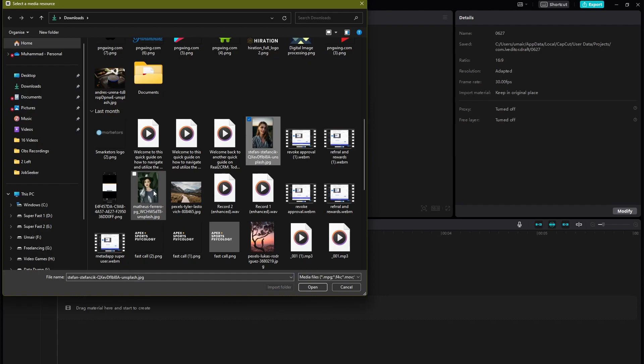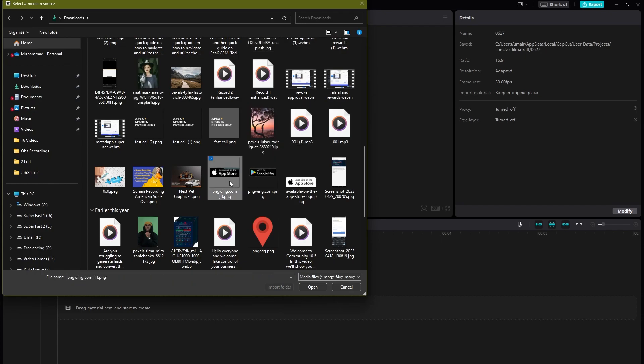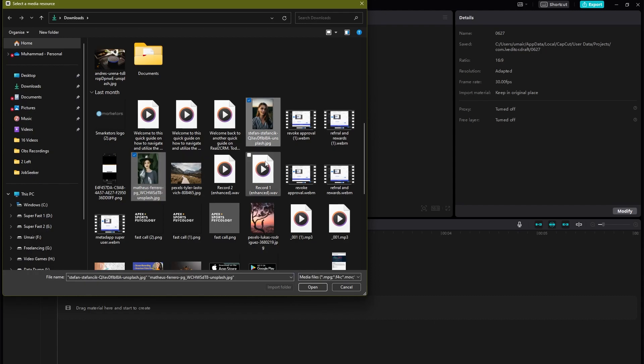project and I can simply select these. And maybe I want this image as well, so I can just simply select these and click on open. Similarly, you can do this for audio as well. If you want any audio, you can choose them as well. So for now we're going to be selecting images of these ladies and this tree